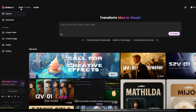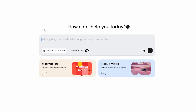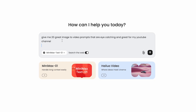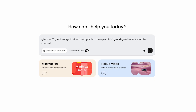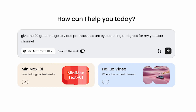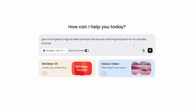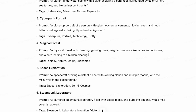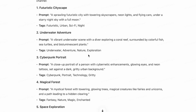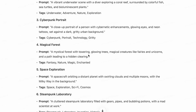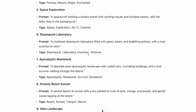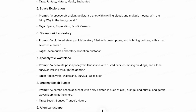First thing I'm going to do is go to the chat, and this is going to open up a chat similar to ChatGPT. I'm going to say: give me 20 great image to video prompts that are eye-catching and great for my YouTube channel. It's going to come back with a whole bunch of options here just to spark my creativity.